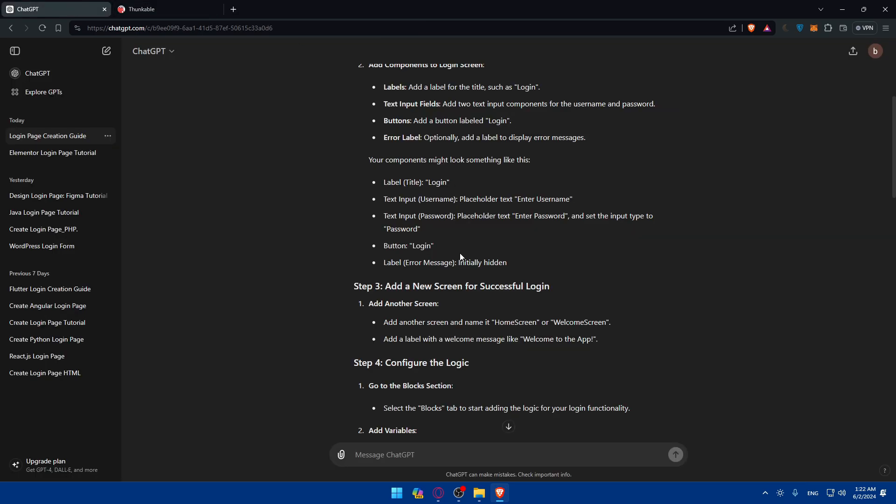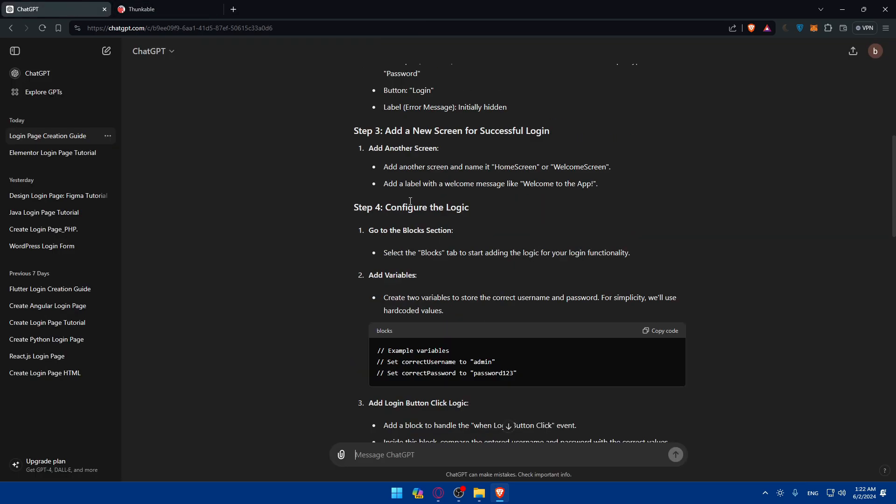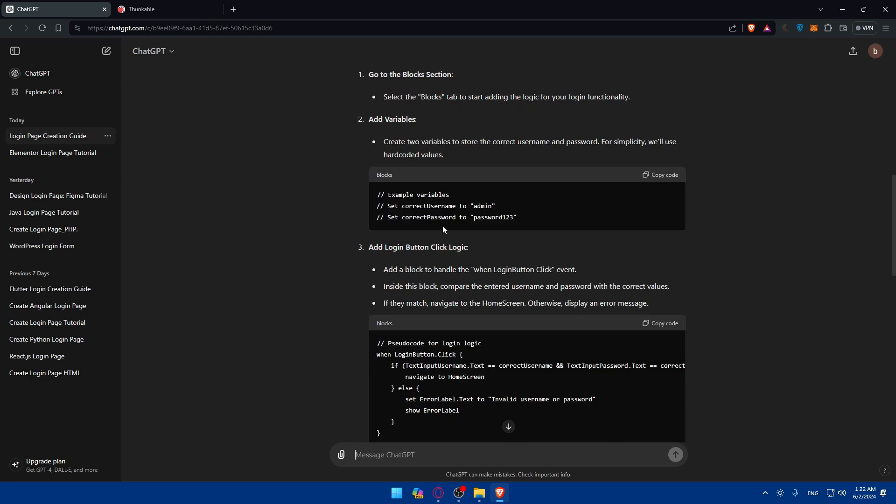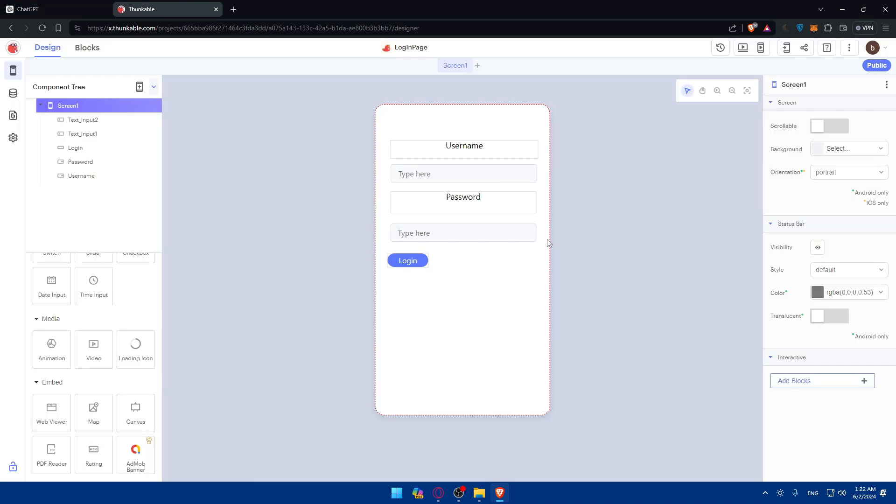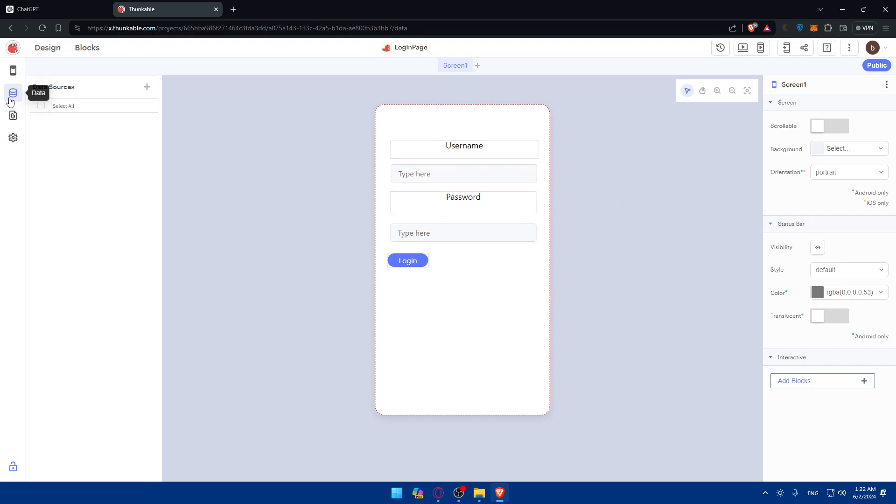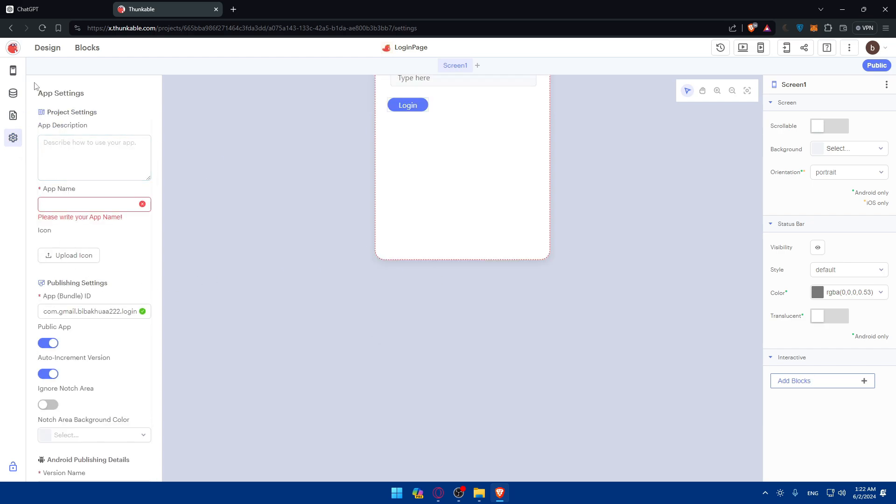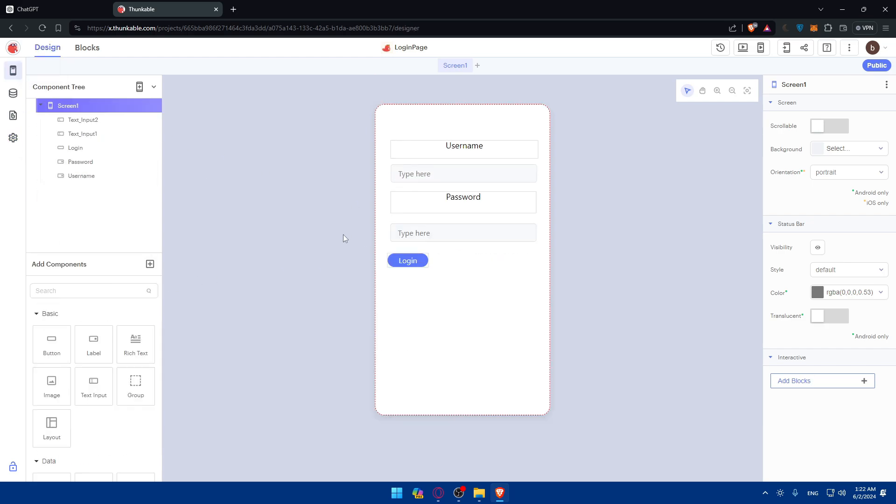You can add a new screen for successful login, configure the login, and add some variables. You can set a correct username to admin and password to admin or password1234 to use those. This is just going to be for design. You can get into data and add data assets, and in settings you'll be able to change a lot of settings.